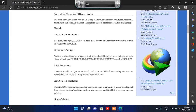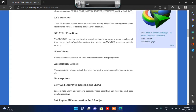Heading level 4: LET function — the LET function assigns calculations, values, or defining names inside a formula. Heading level 4: XMATCH. Heading level 4: Sheet Views — create customized views in an Excel worksheet without disrupting others. Heading level 4: Accessibility Ribbon — this is most important for every visually impaired community. The accessibility ribbon puts all the tools you need to create accessible content in one place, including accessible documents, accessible PDFs, and accessible spreadsheets.